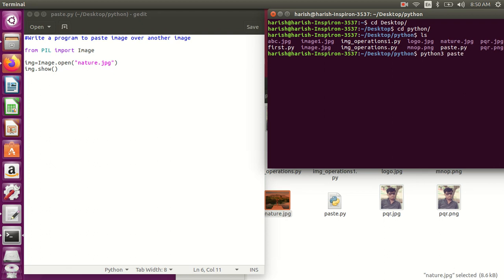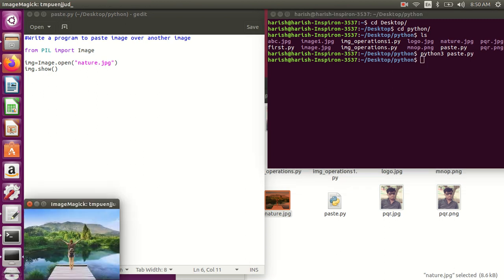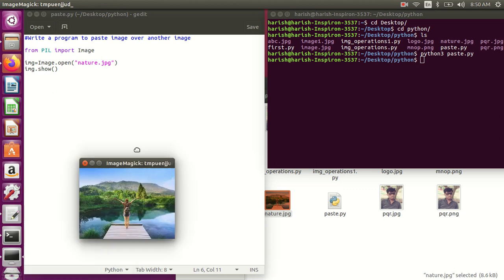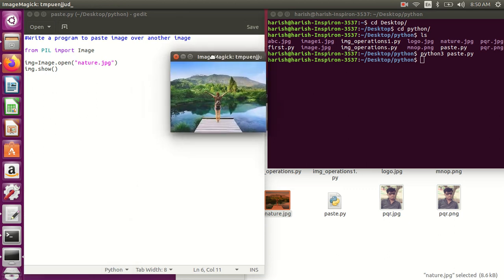Use Python 3 and the file name is paste.py, which I've already given here. You can see this is my original image.